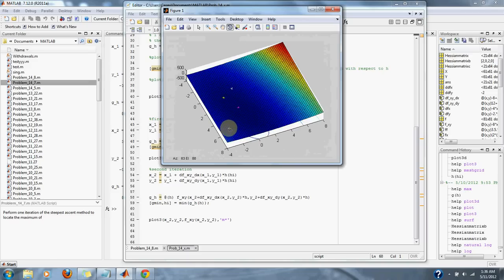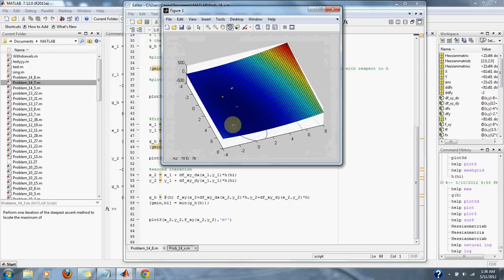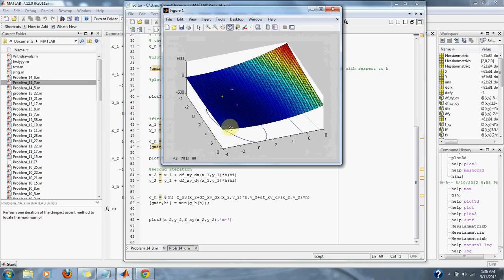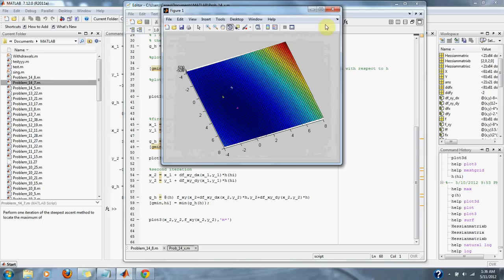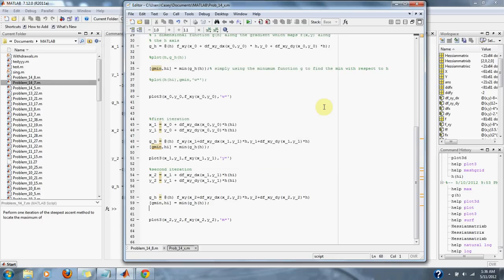We are either at or just about at the lowest point on our gradient. That's it for problem 14.8 in numerical methods.